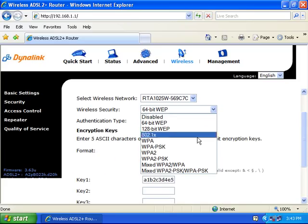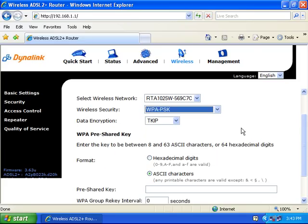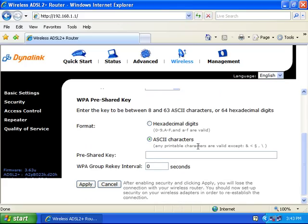You can also choose to use WPA-PSK as your security type. The data encryption will be on TKIP. The format will be on ASCII characters.